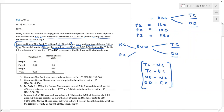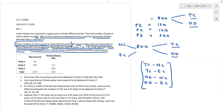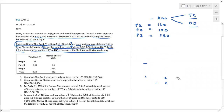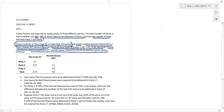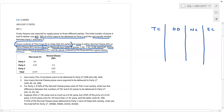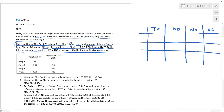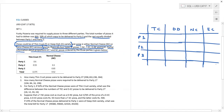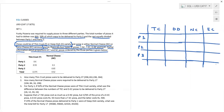Partial information about proportions of thin crust and normal cheese pizzas ordered by the three parties is given below in a table. A partial table has incomplete or missing information. So I'll draw a rough table with thin crust, deep dish, normal cheese, and extra cheese columns, and three parties P1, P2, and P3. The given table is partial; what we draw on the right is a complete table — that is the goal: to fill in the missing void.